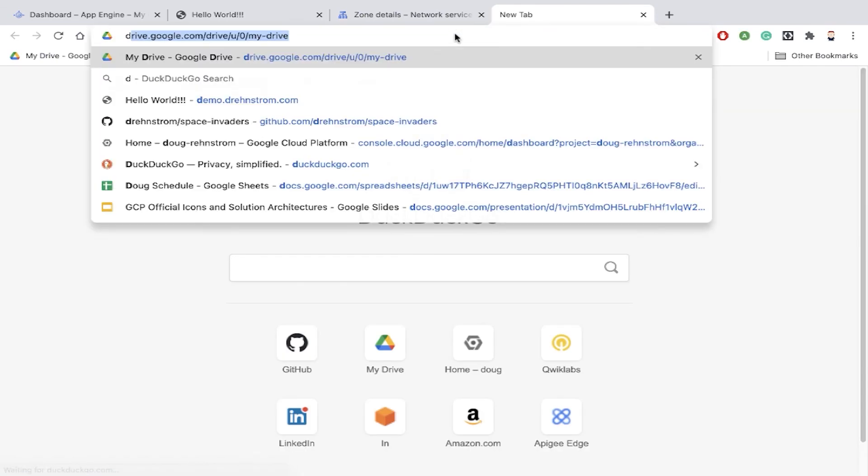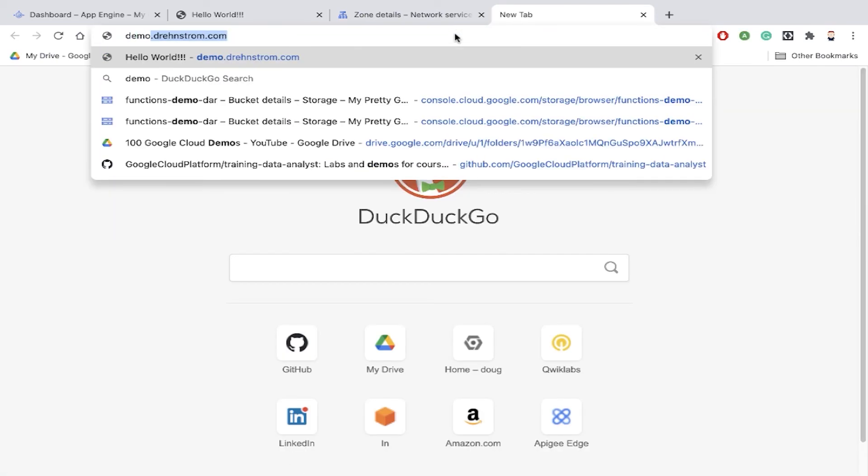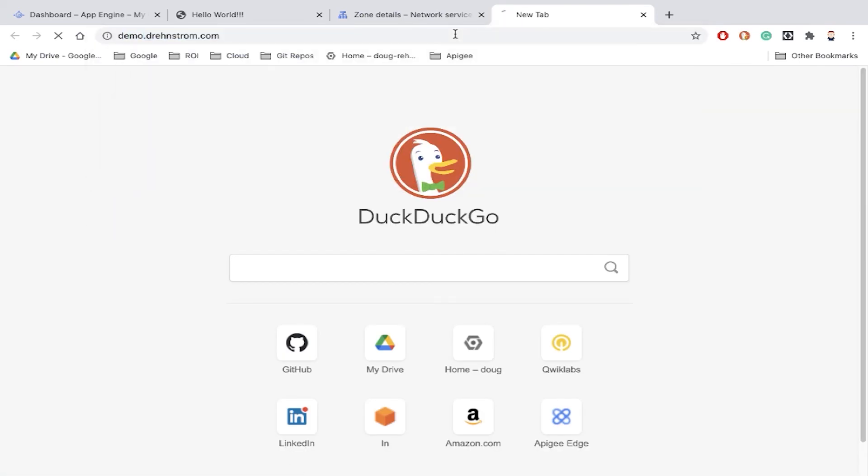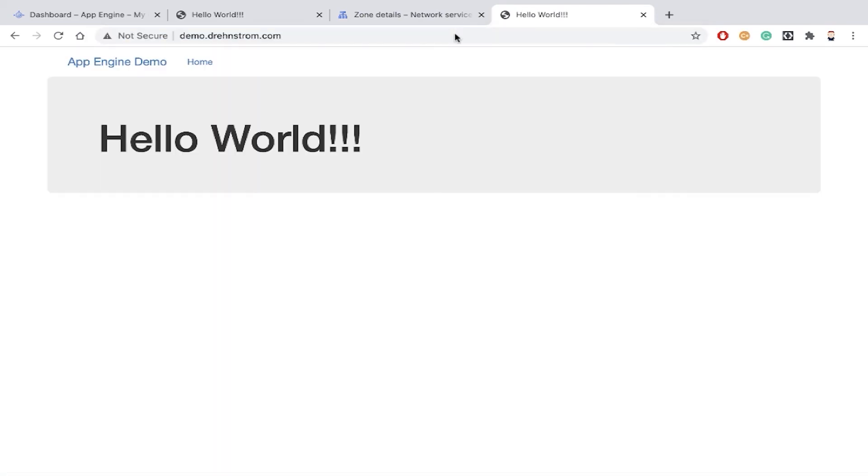But now, hopefully, if I enter demo.drenstrom.com, now my domain name works. And it's pointing to my App Engine app.